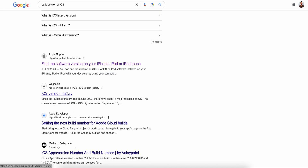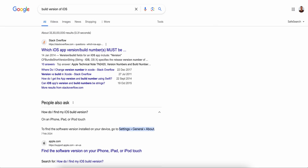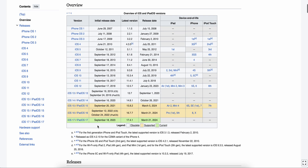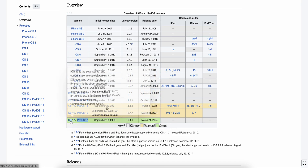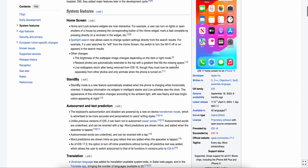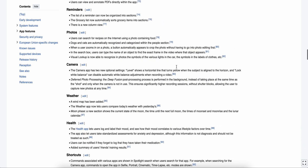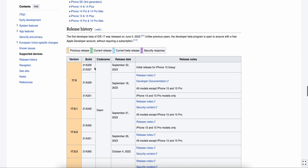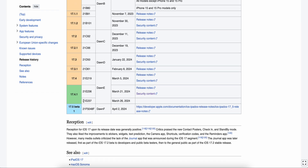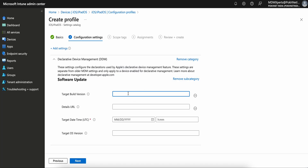You can also find the build version from your iPhone by going to Settings, General, and About. Let's look at iOS 17 build versions. You can see here — let's pick 17.4.1, which is actually the latest. It was released on March 21st.